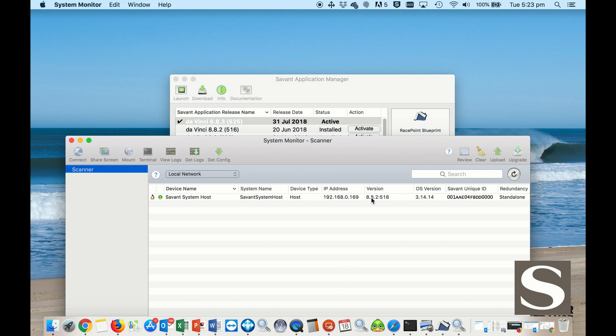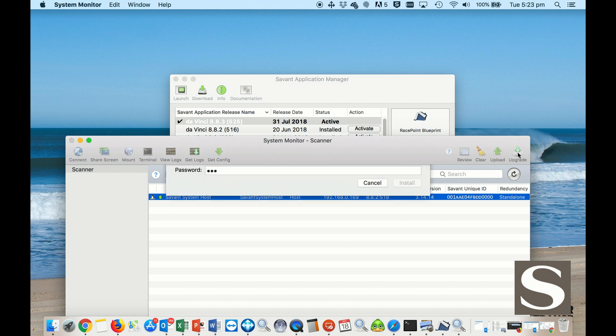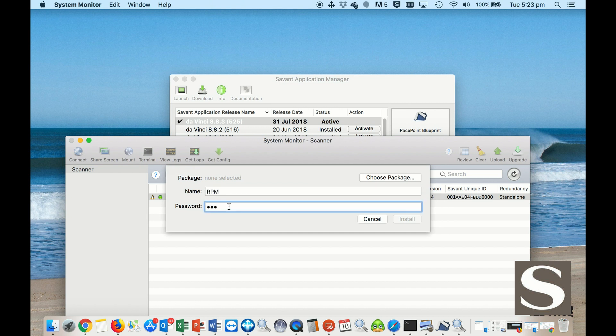I do that by clicking on it, hit upgrade. The password is capital RPM, and also the username is RPM.